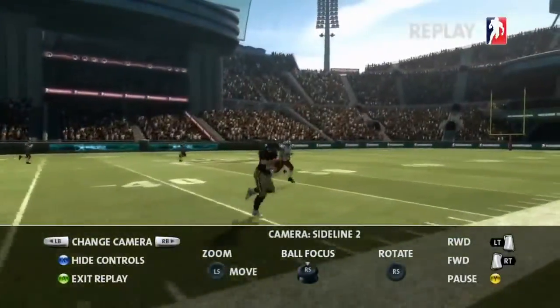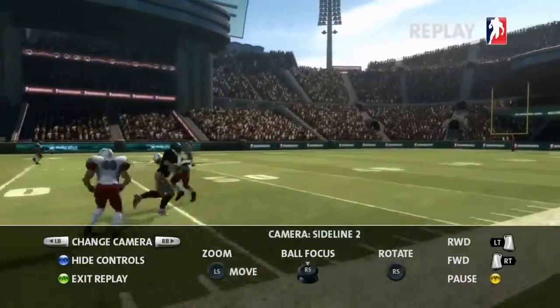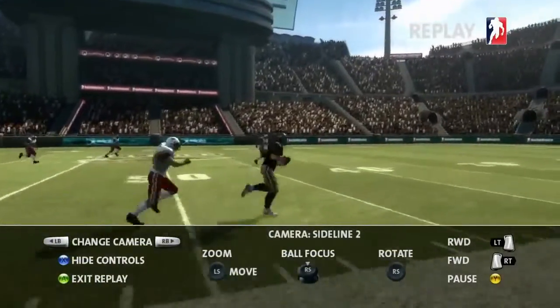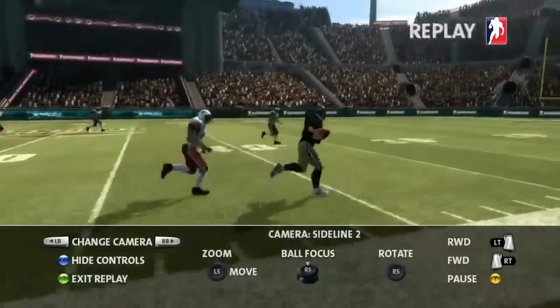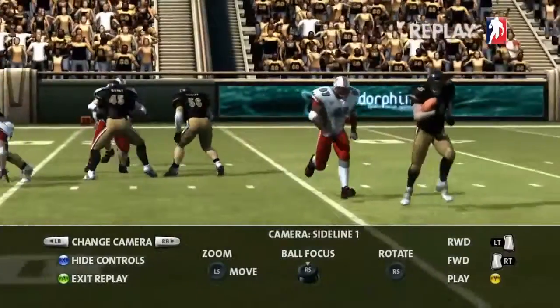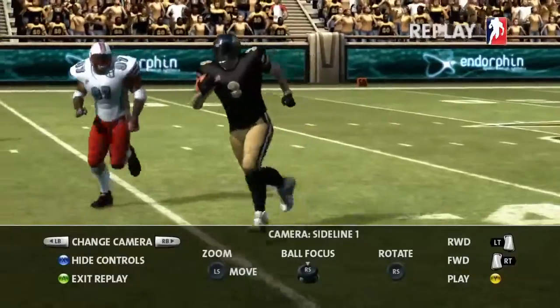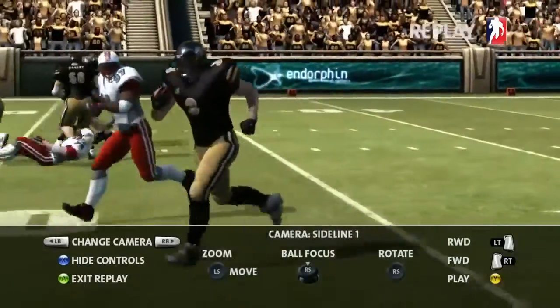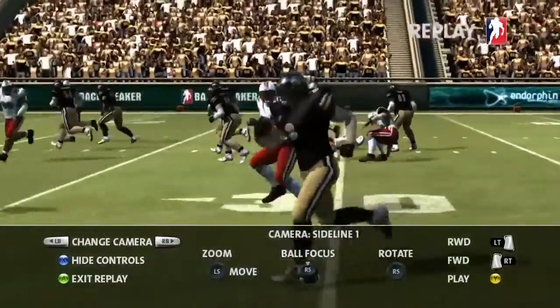We've added a camera on each sideline and one covering each end zone. Like the free flight camera, you can zoom in and out while sliding the camera along the edges of the field.